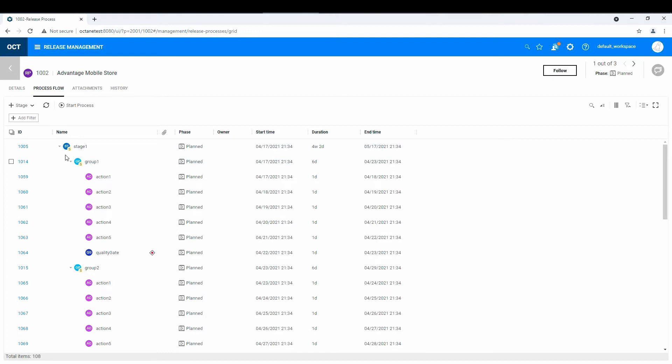And so what you can do is you can define stages. And there's actually three main entities, although here in this example, they've already set up groups for it. But basically there's three concepts here. There's a stage, there's an action, and a quality gate.